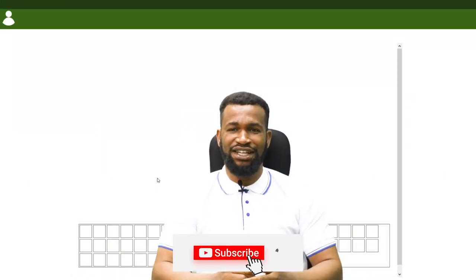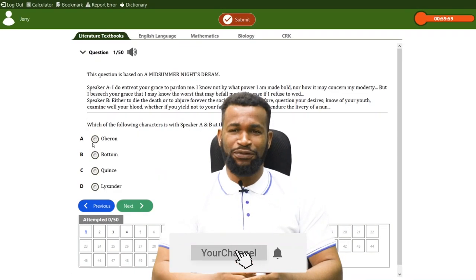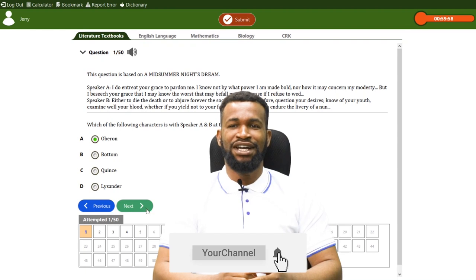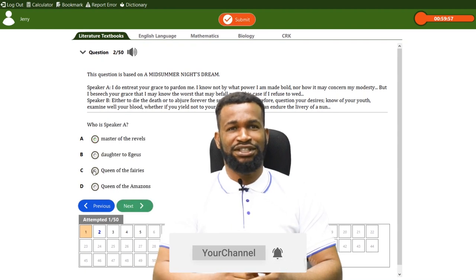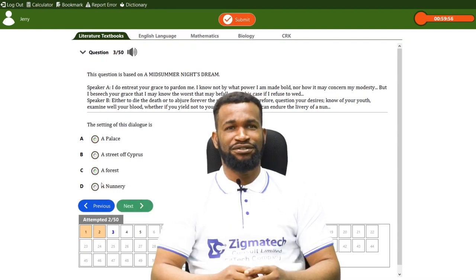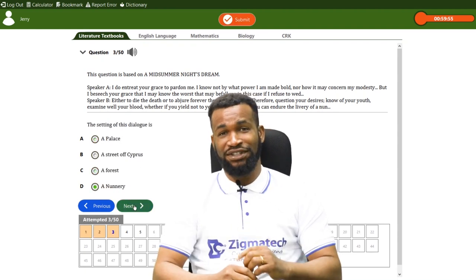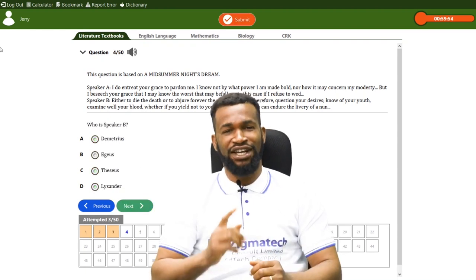Please subscribe to our channel and turn on the notification bell to get notified on new videos. Are you ready for this class? Okay, let's get started.